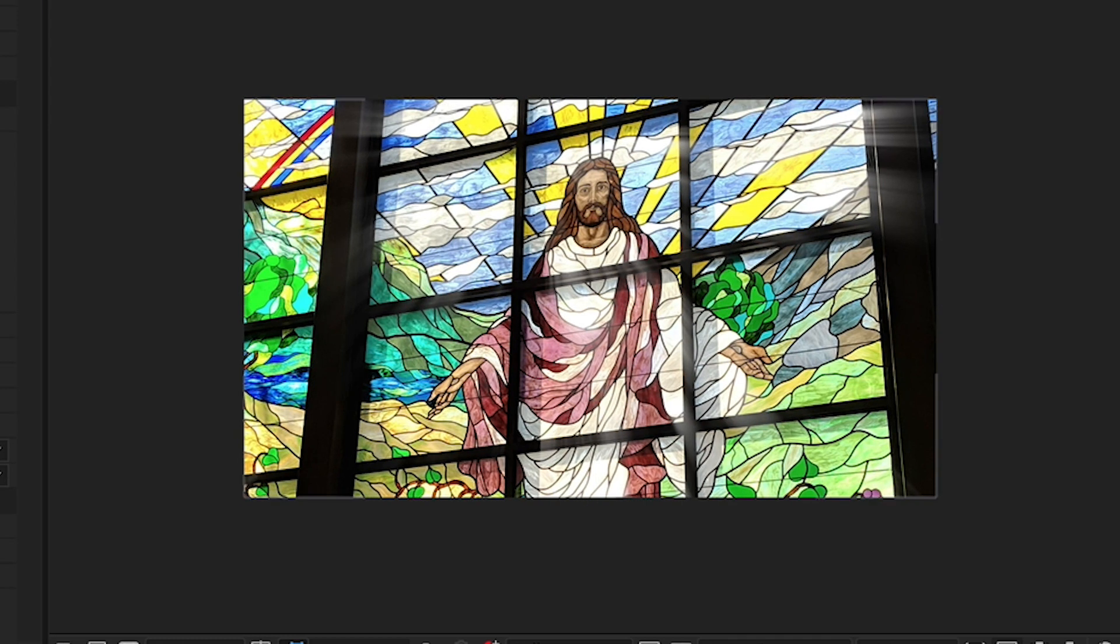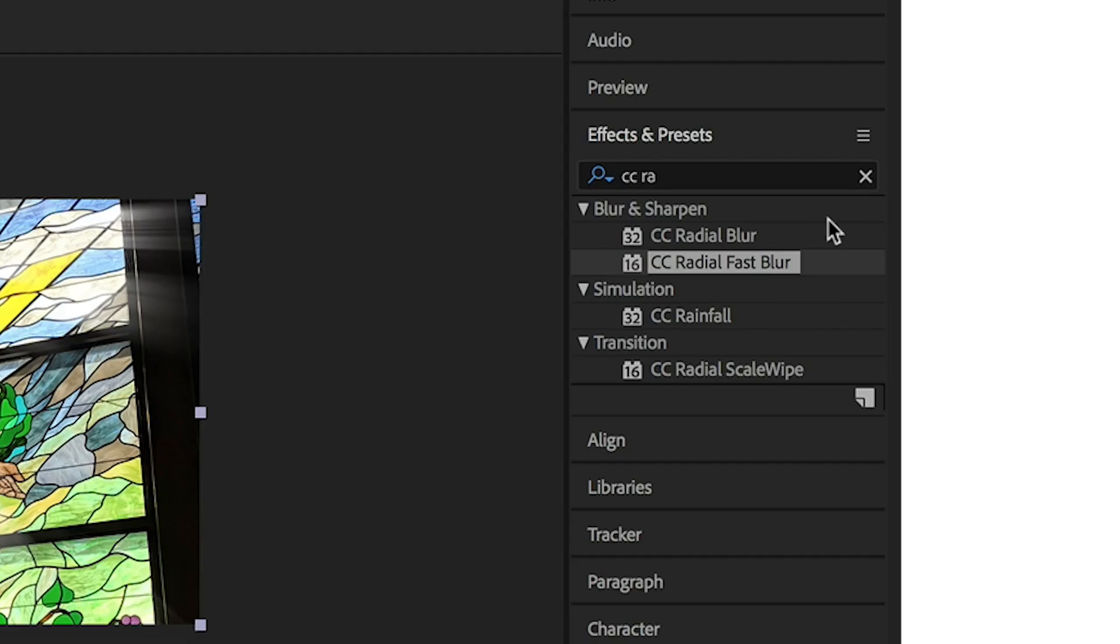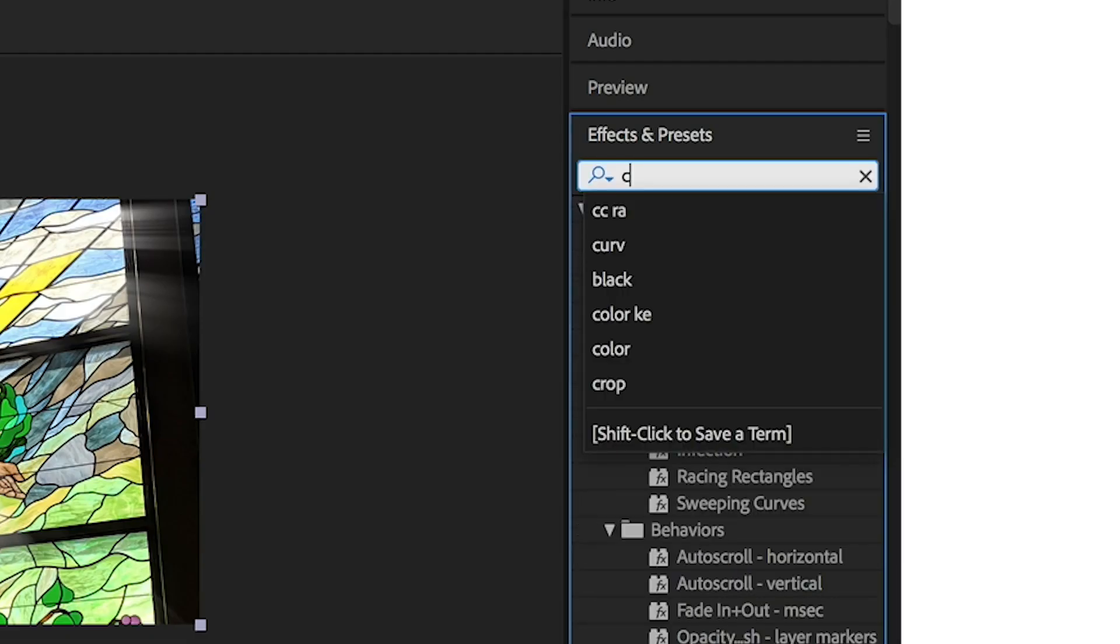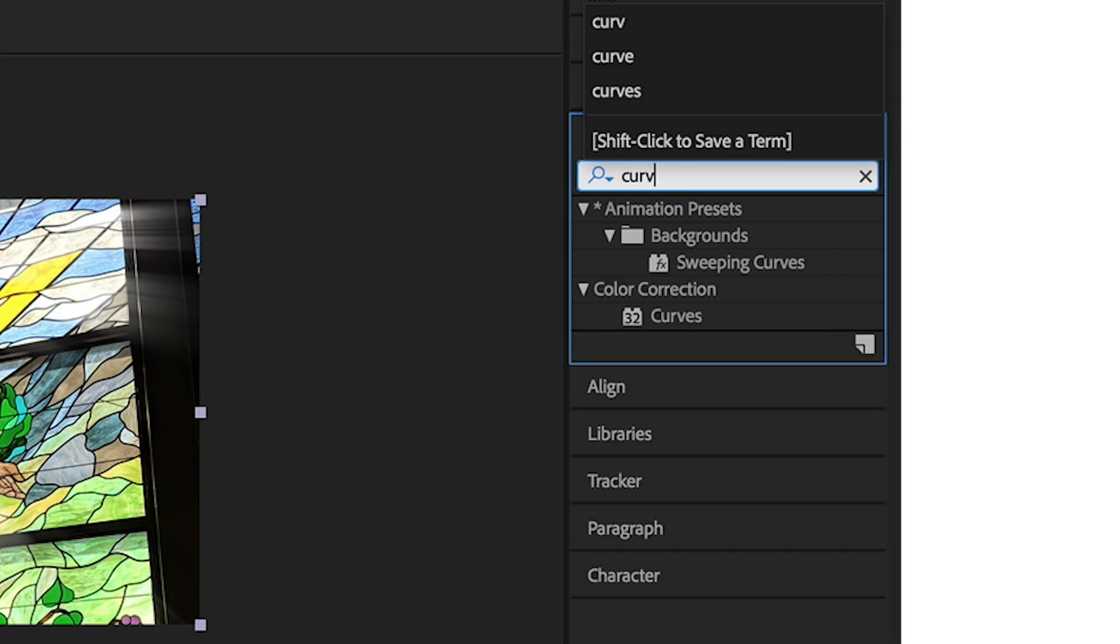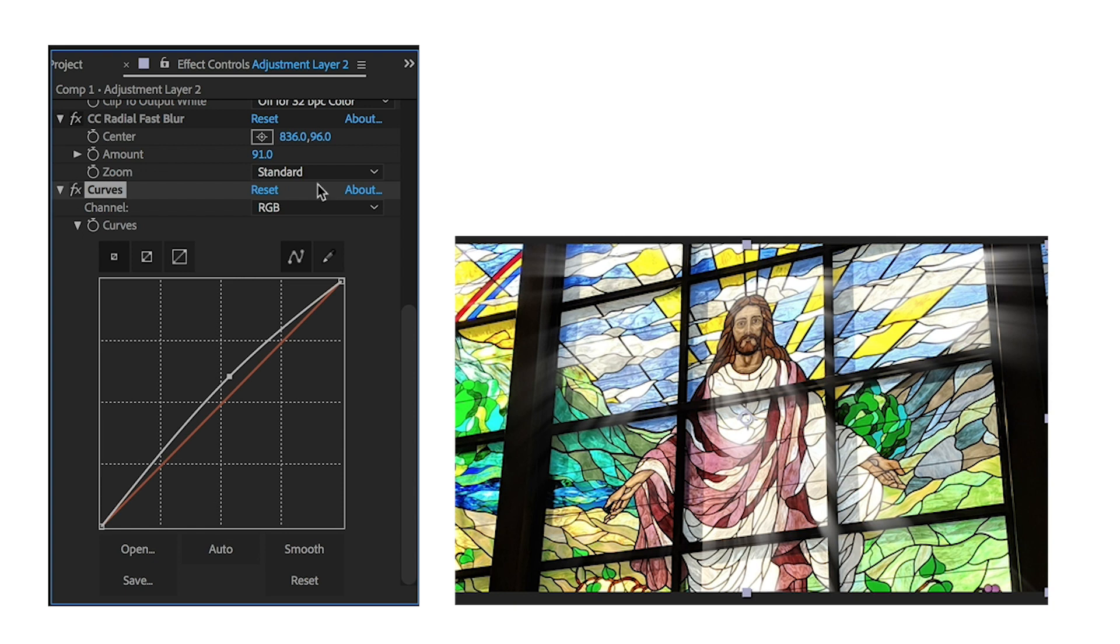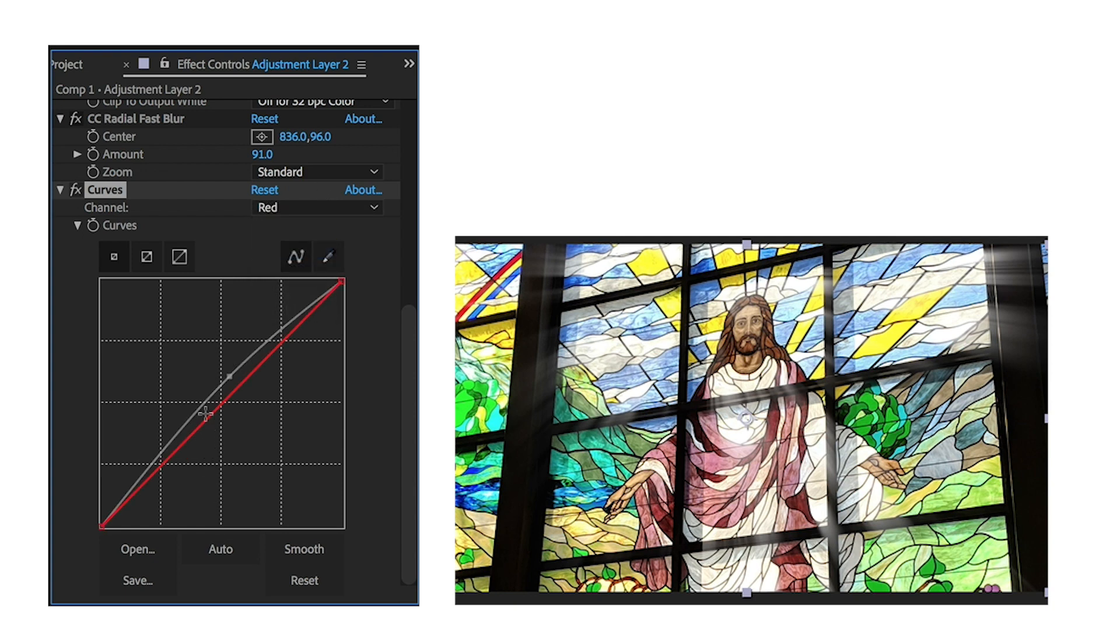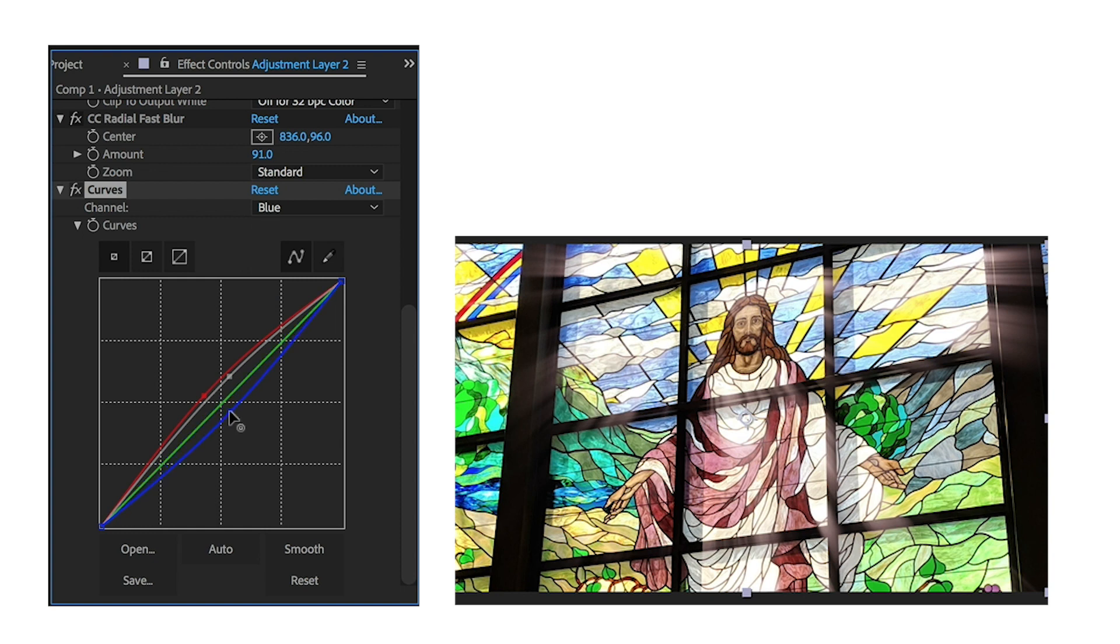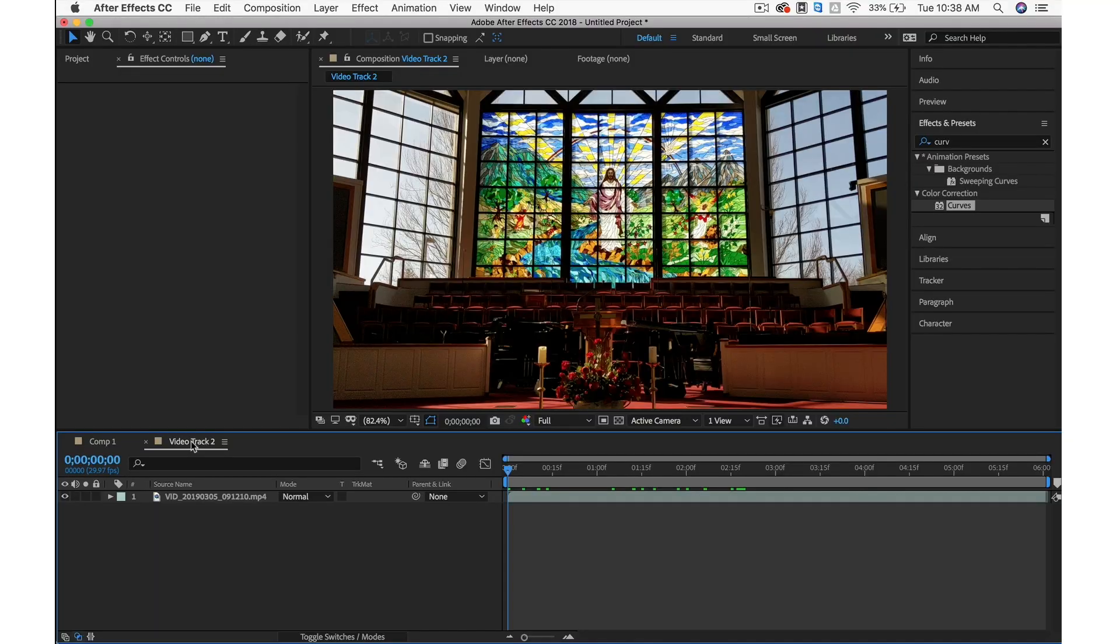Lastly, I'm going to add Curves to the adjustment layer to give these light rays a little bit of color. Let's boost up the RGB just a little bit. We'll boost the reds and bring down the blues. It gives it that yellowish feel. Alright, with all that in mind, let's jump into our video composition.